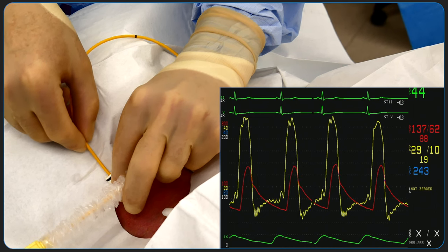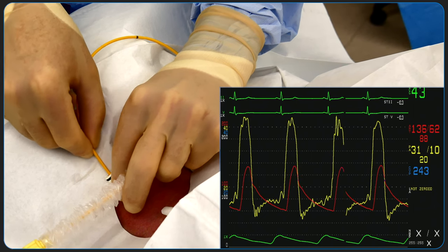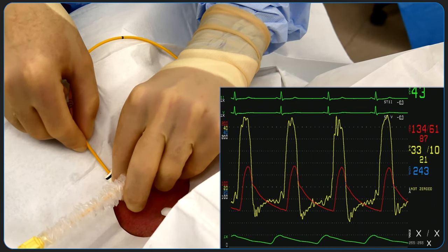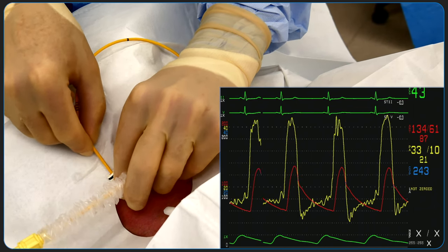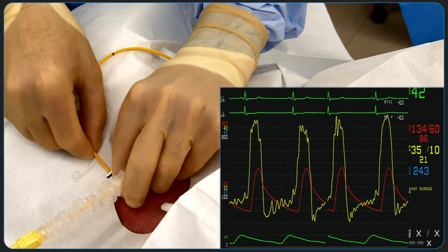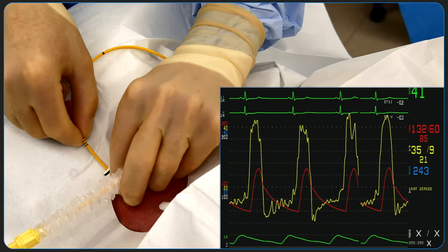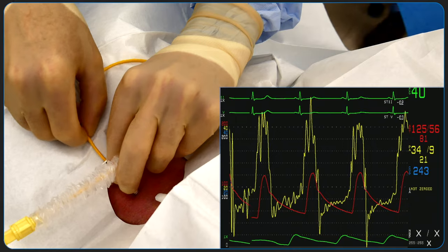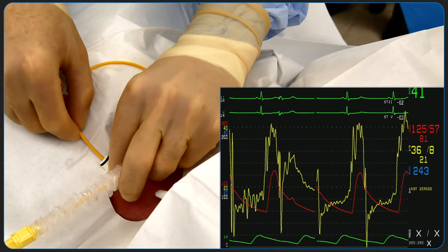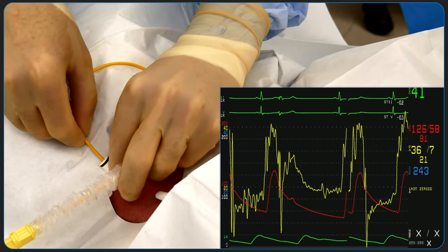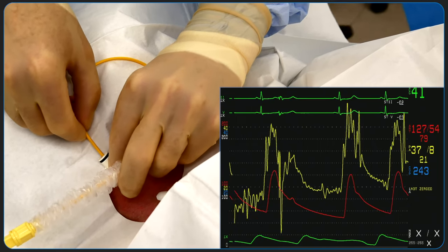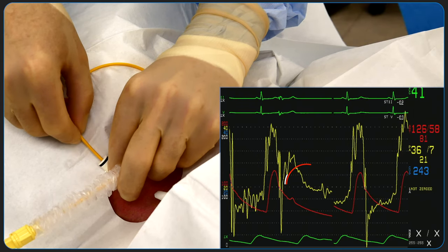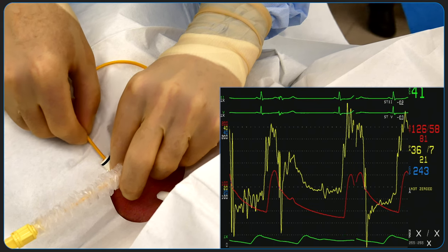A right ventricular waveform with a steep systolic slope is seen and the right ventricular pressures are measured. As the catheter is advanced further, an increase in diastolic pressure is seen, known as the diastolic step-up, which suggests that the catheter is in the pulmonary artery. A distinct feature of the PA tracing is a downslope in the pressure tracing during diastole.